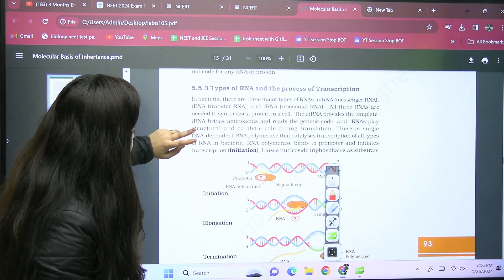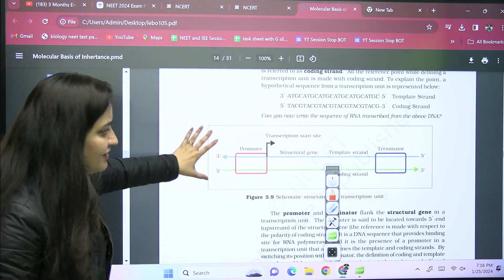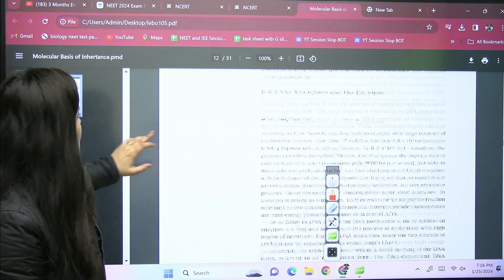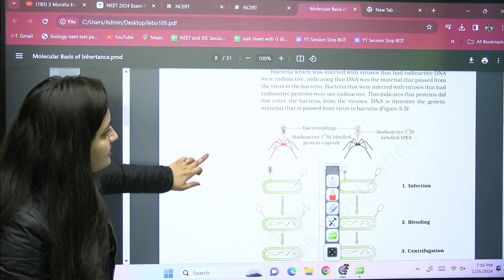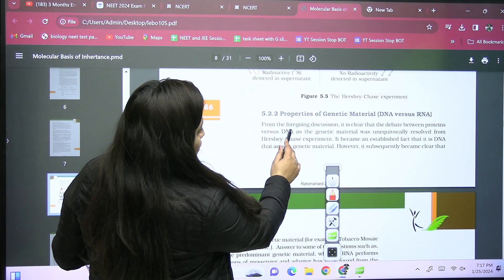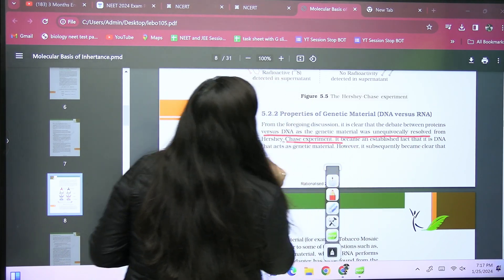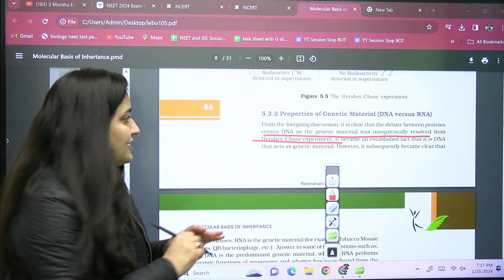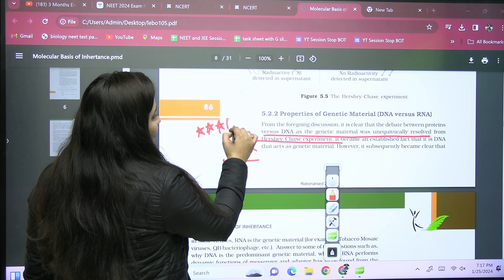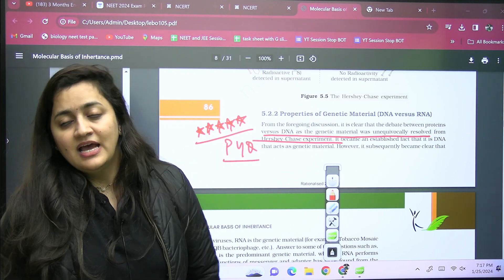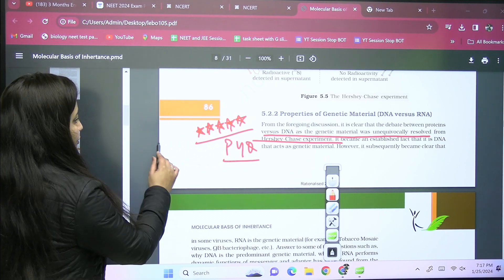For example, in Molecular Basis of Inheritance, the template strand, coding strand — everything is given in the diagram. From such statements, direct PYQs come. For example: 'DNA as the genetic material was unequivocally resolved from the Hershey and Chase experiment' — this is a direct PYQ. Whenever you revise that chapter, you'll remember this PYQ. If something is repeated many times, mark it distinctly. For biology, keep notes on NCERT itself, use sticky notes for extra points.